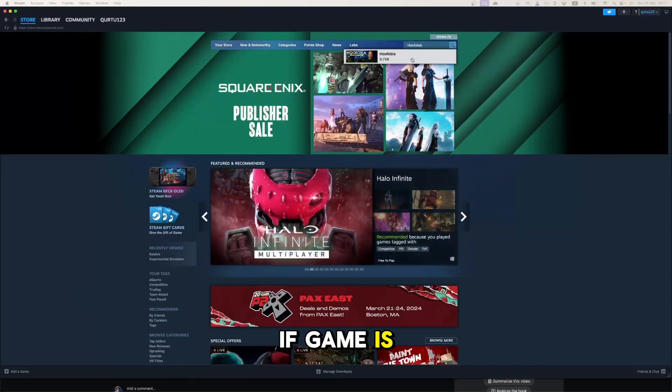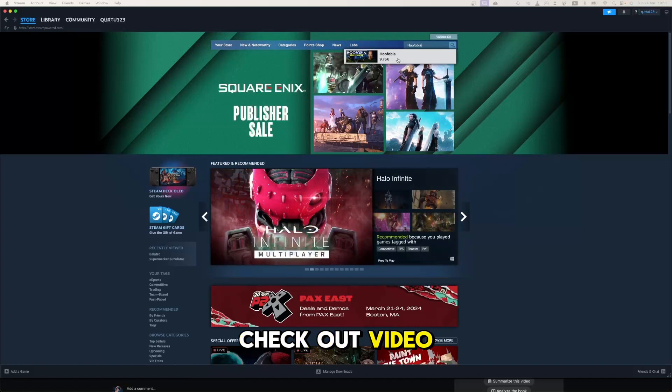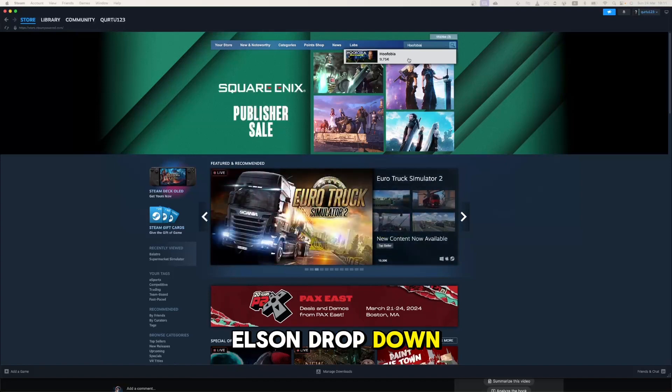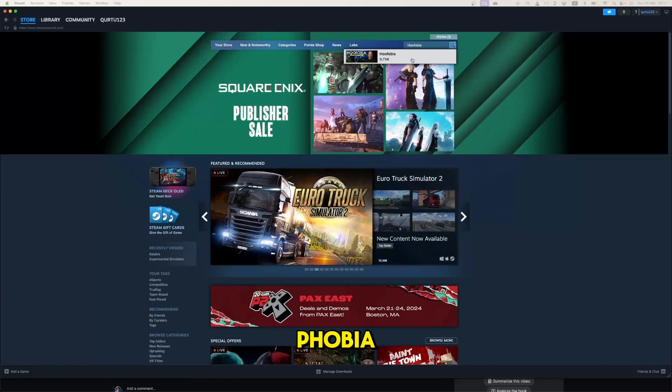If game is not showing up, check out video in description. In the drop-down menu, click on Hoofobia.